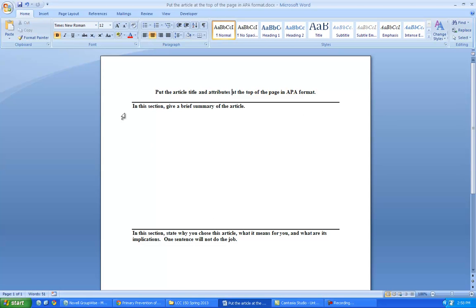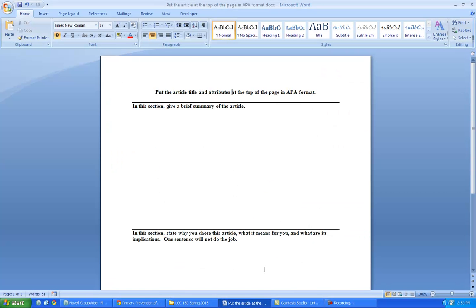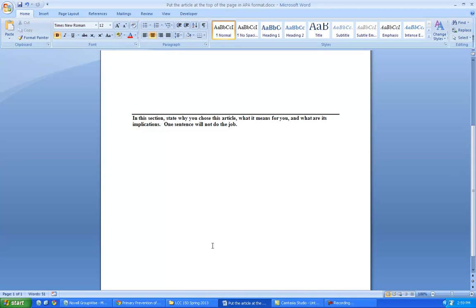For this first half of the page, give a brief summary of the article. I have so many students, and I know it sounds lazy of me, but I do have many students, and I cannot read this whole article. So I'm relying on you to give me a summary, a brief summary for half the page. And in this section, this is the important part, well, not that this is not important. This is important as well, because it gives me your view.